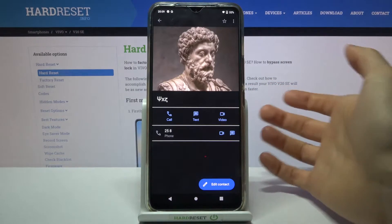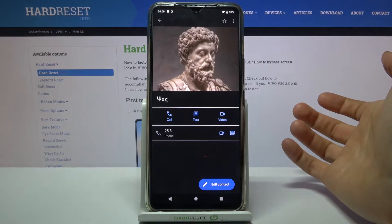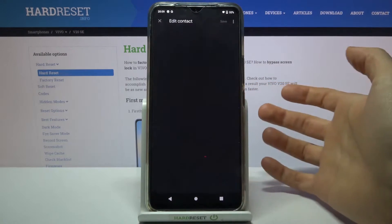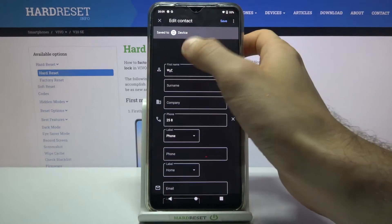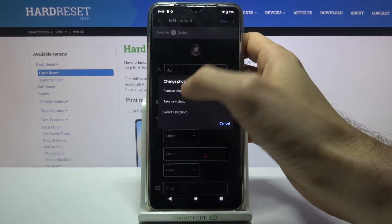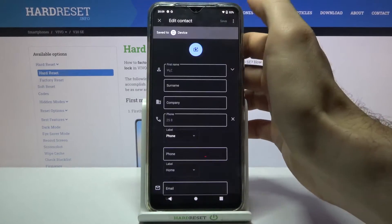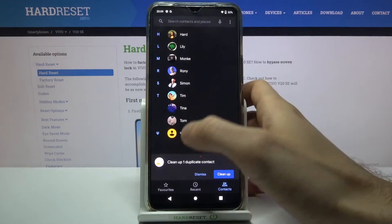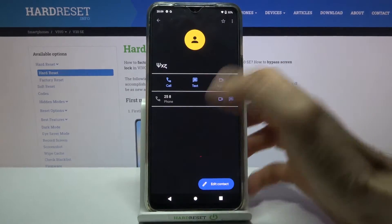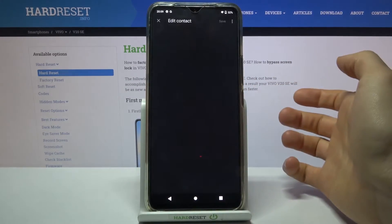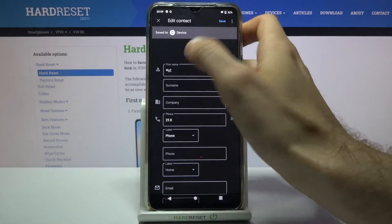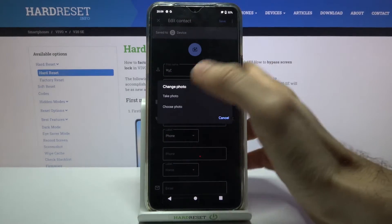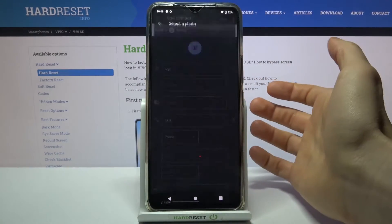For example, let's pick this one. Let's suppose that there was no photo here. Tap Edit Contact, then tap on the camera icon, then select whether you want to take a photo or just select a photo from the gallery.